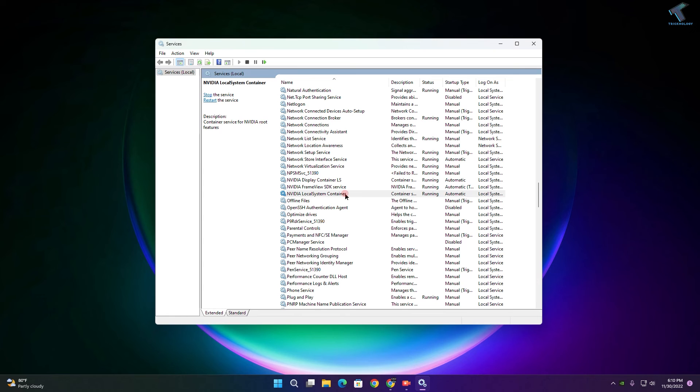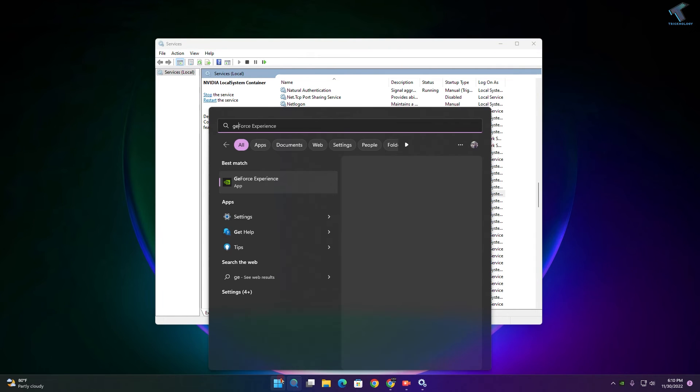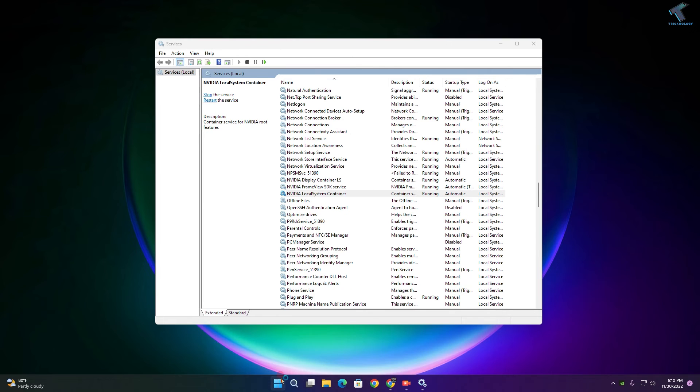Once done, close this window and try to open GeForce Experience on your computer.